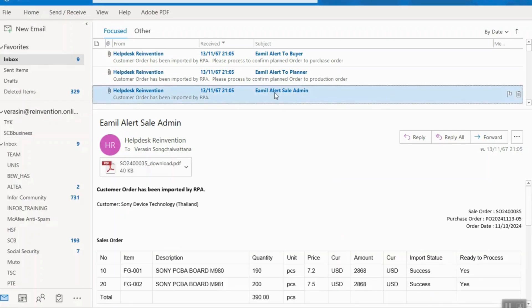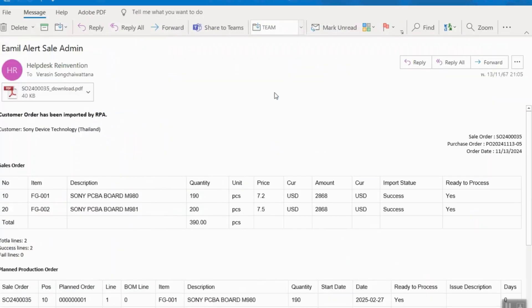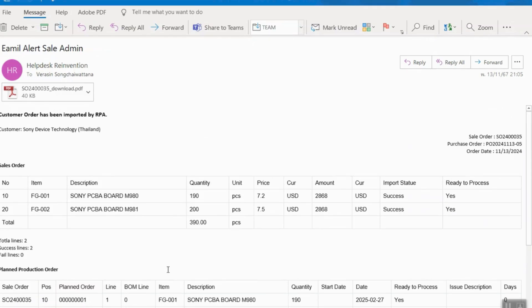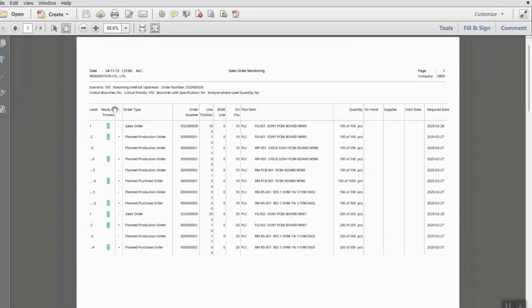In the email, it shows the sales order lines with status ready to process, plan production order, plan purchase order. It also attaches the pegging report for users.